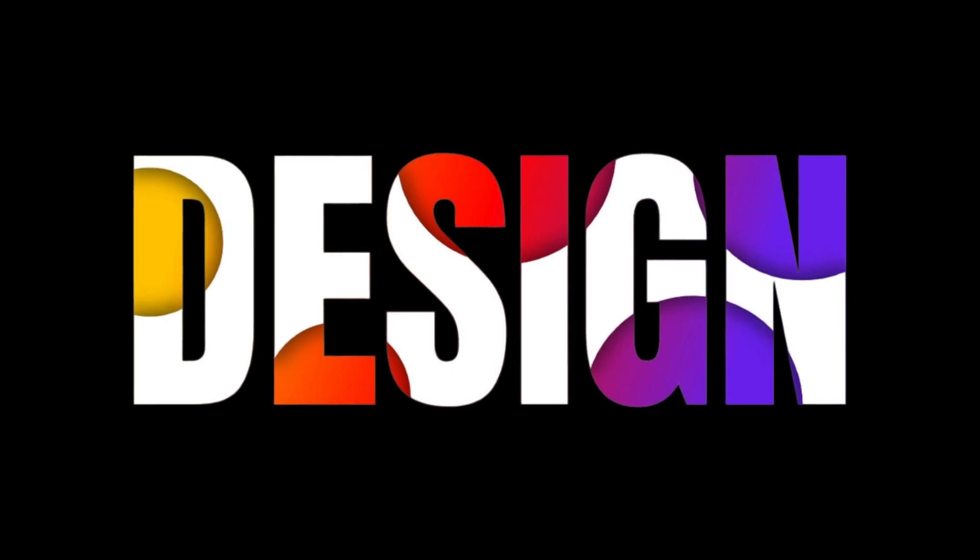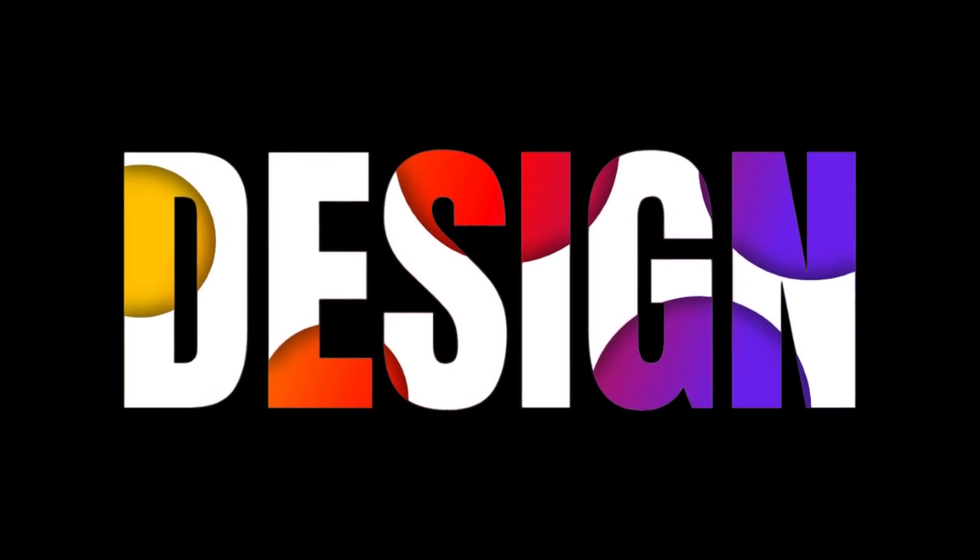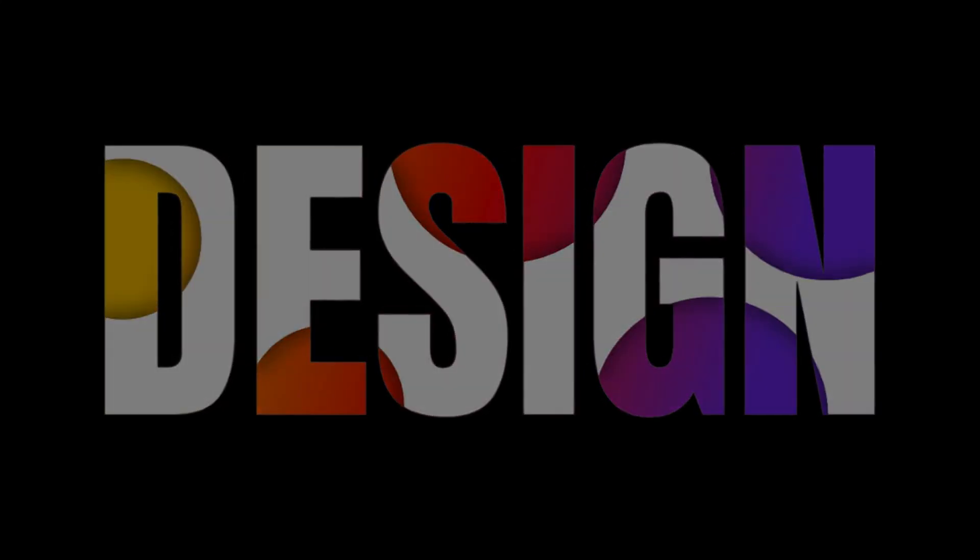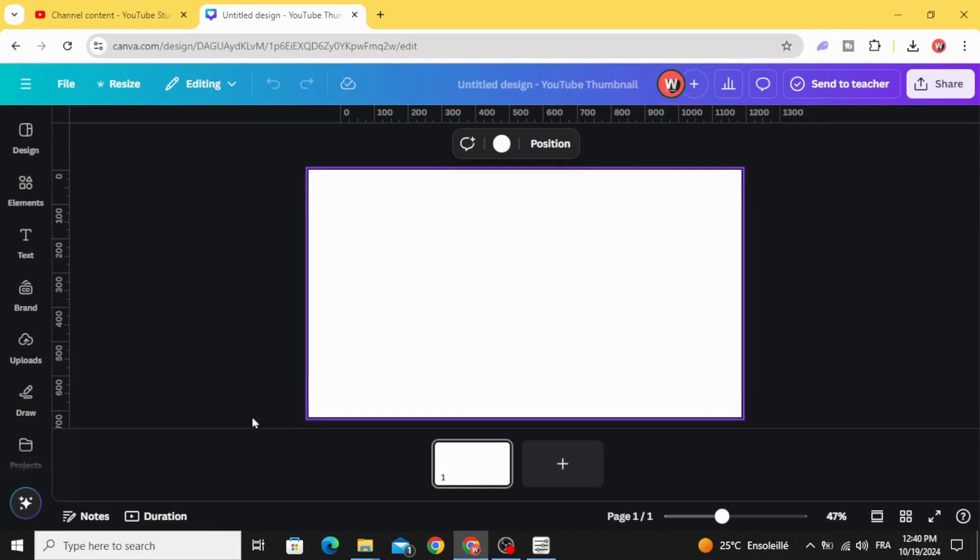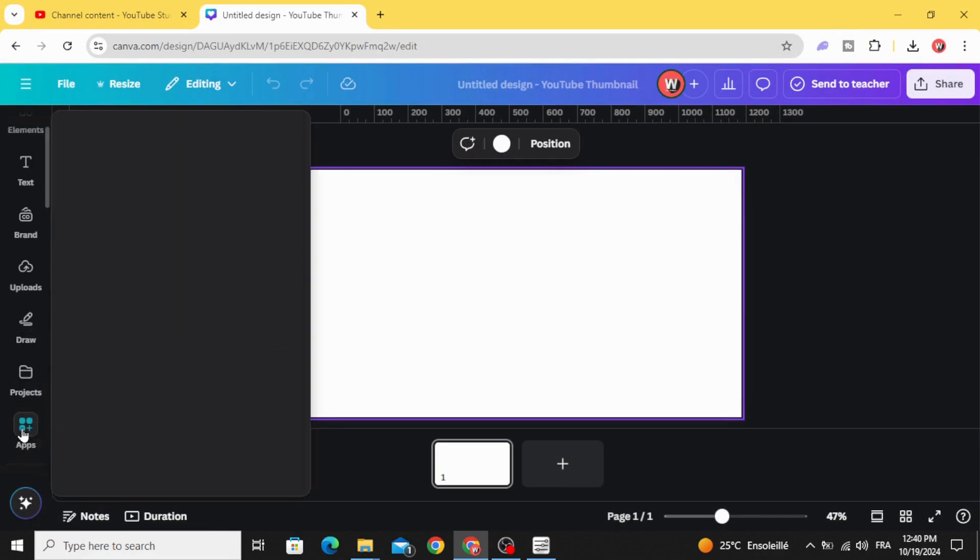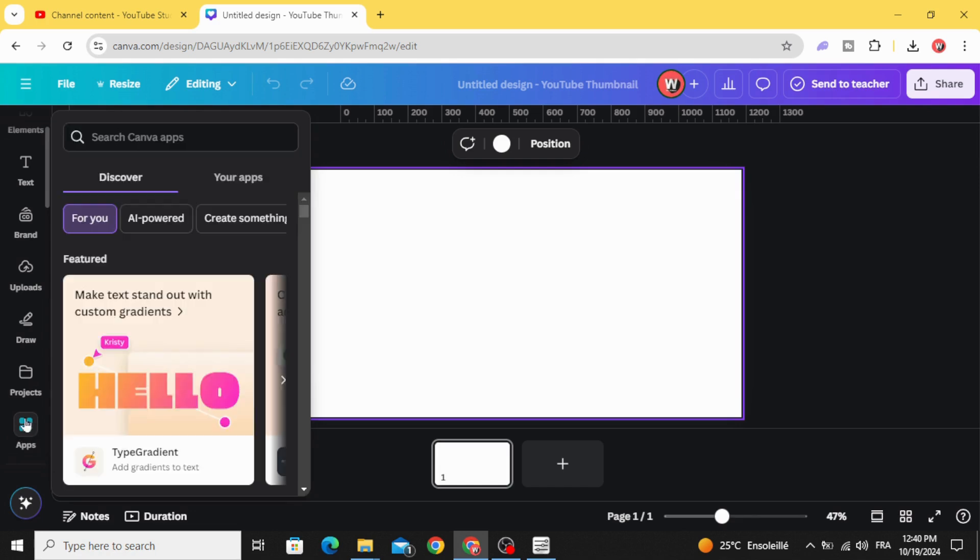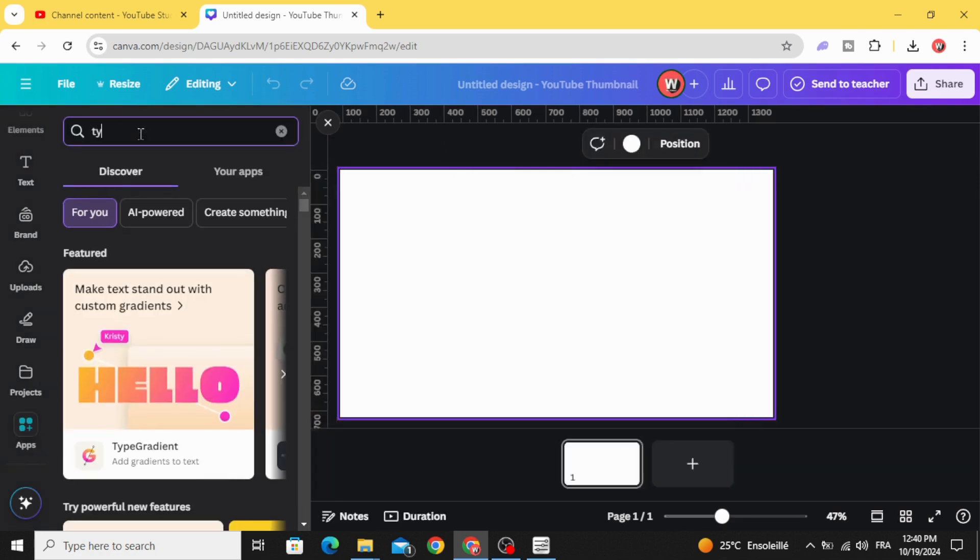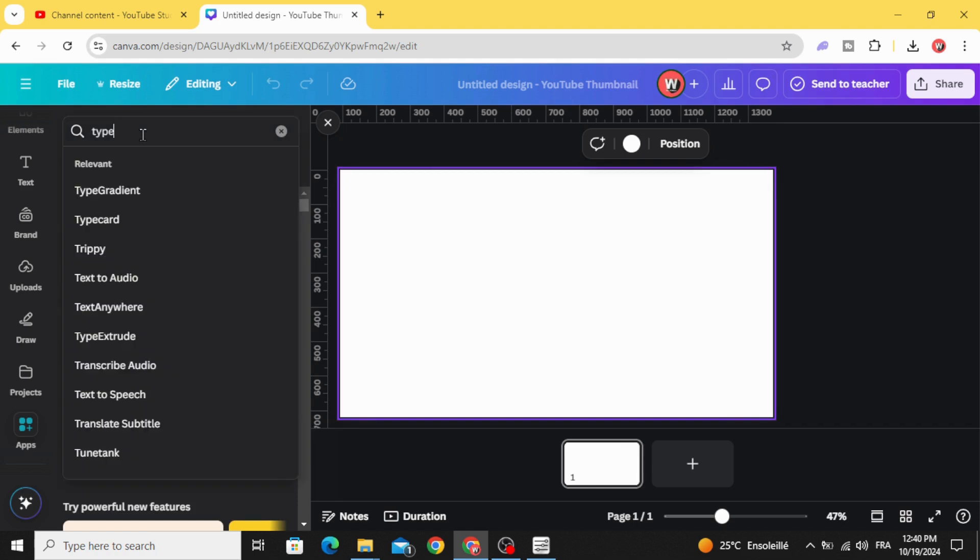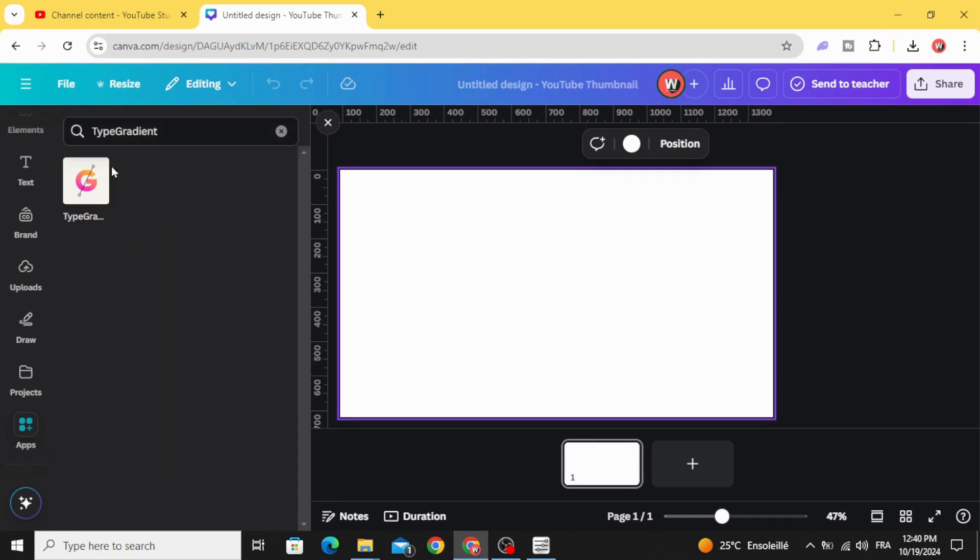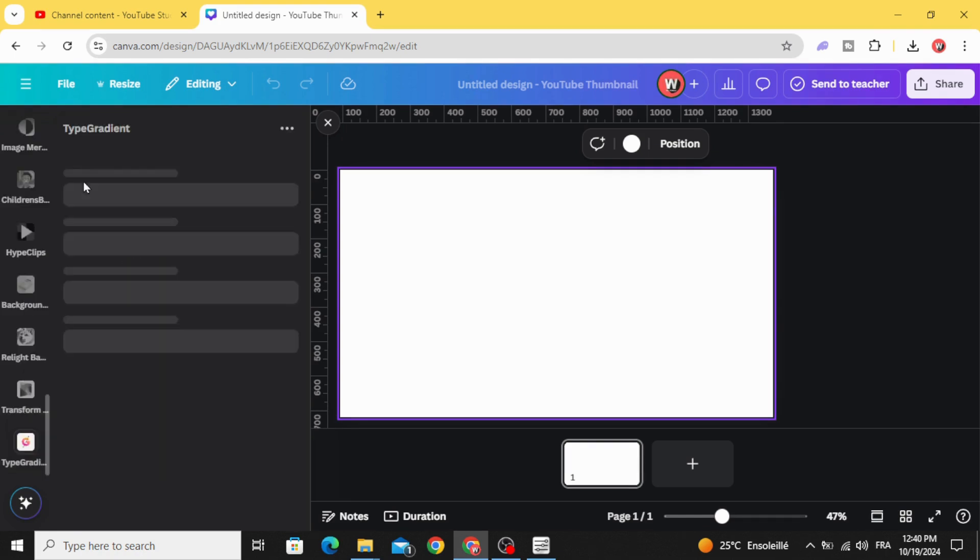Today I'm going to show you how to make this text effect in Canva. Open a new project and go to apps and type gradient. Choose this app.